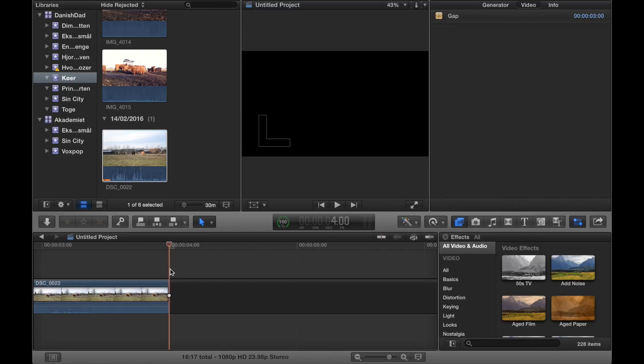Now we get a lot of black. We only need four frames, so you just count out four frames - one, two, three, four - using the arrow keys.